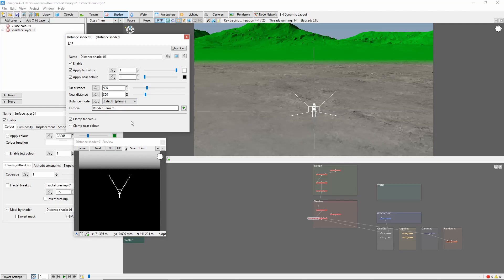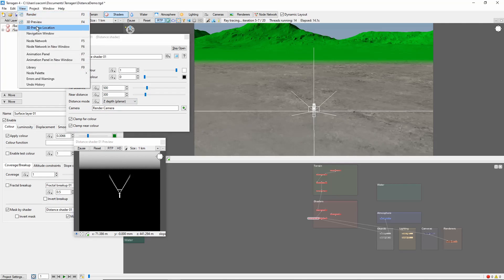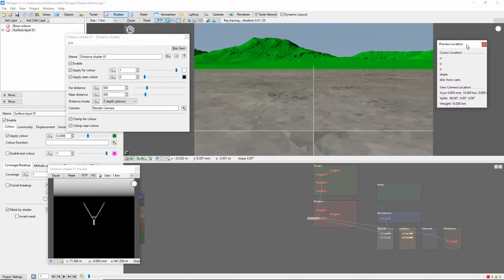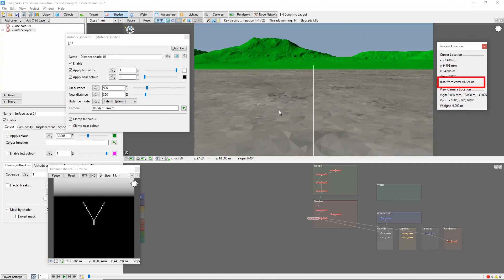One final tip is to use the 3D Preview Location window, located in the View menu. If we switch back to the Render camera, we can use this window to get the distance from the camera to any point in the scene, which is useful for tuning Distance Shaders.